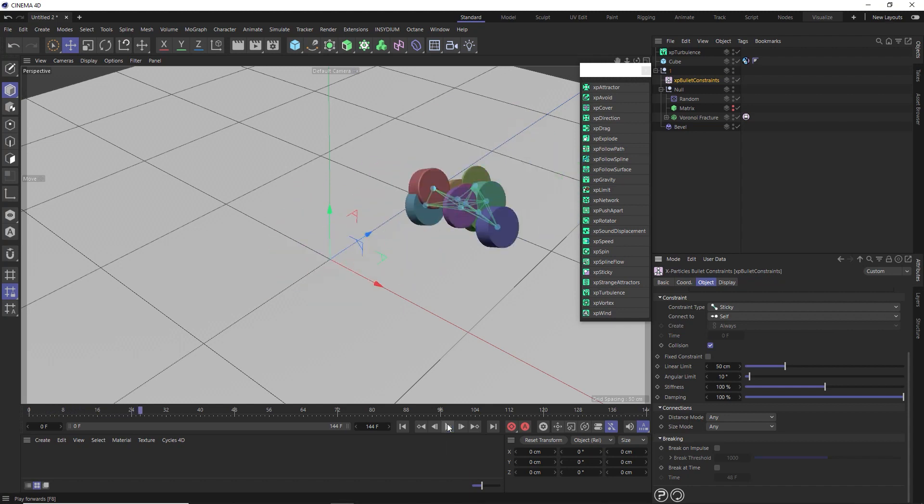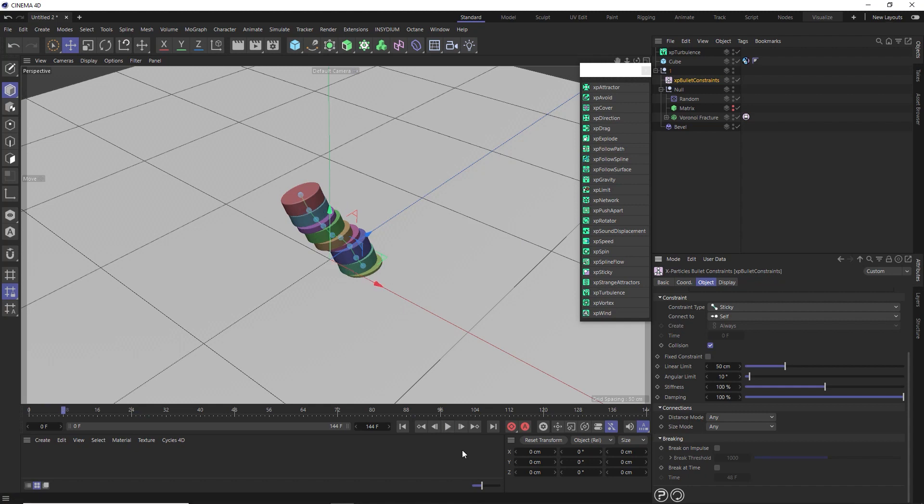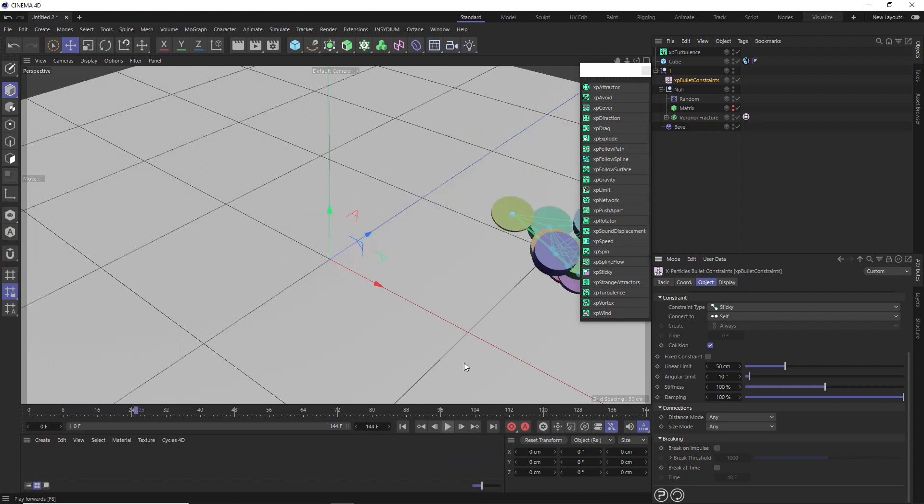And we'll see how our simulation is looking. Interesting. You can see how that constraint is sticking these pieces together, which is represented by this connection line here. But as it plays out, it goes a bit nuts at the end. And again, I think we can blame the turbulence for that.